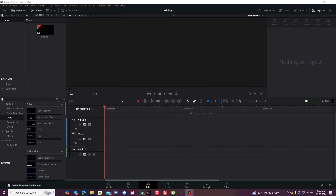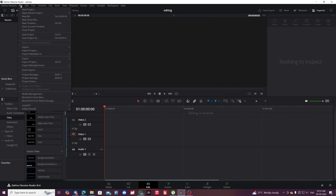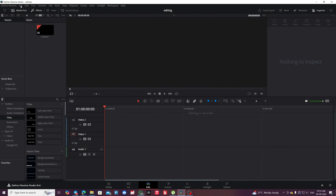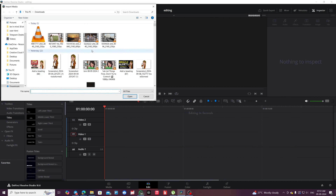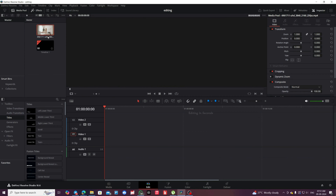How to import a video in DaVinci Resolve. Click on File in the top menu. Select Import, then choose Media. Browse for the clip you want to import, select it, and click Open.